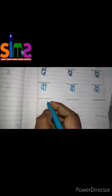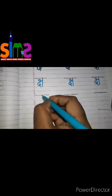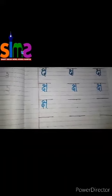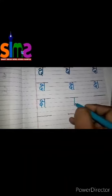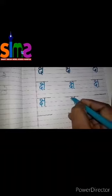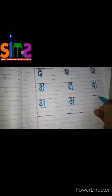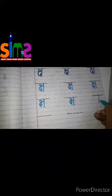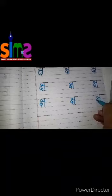Hindi akshar Chha, Chha, Chha. How will you do it? Standing line — we will put it on top and we will go back to the left. Akshar Chha, Chha, Chha.